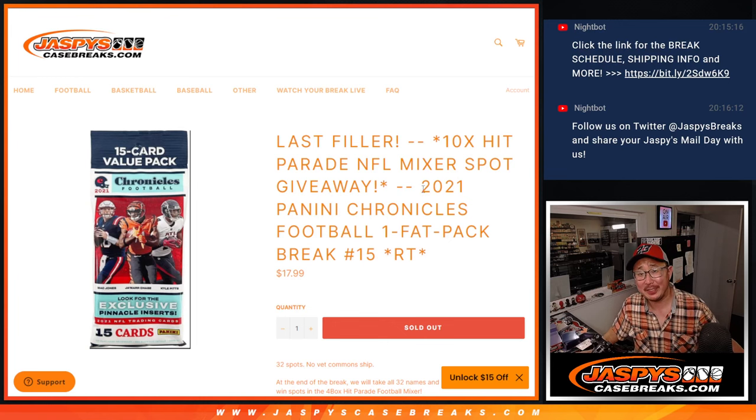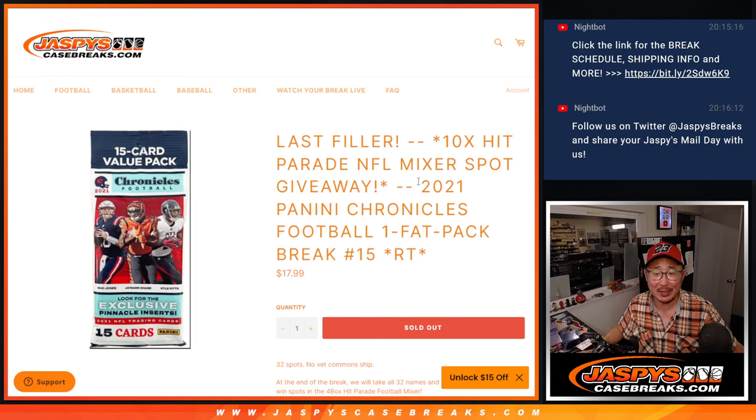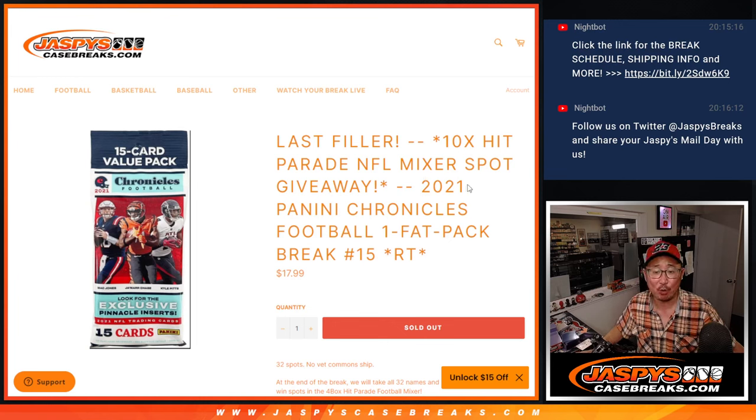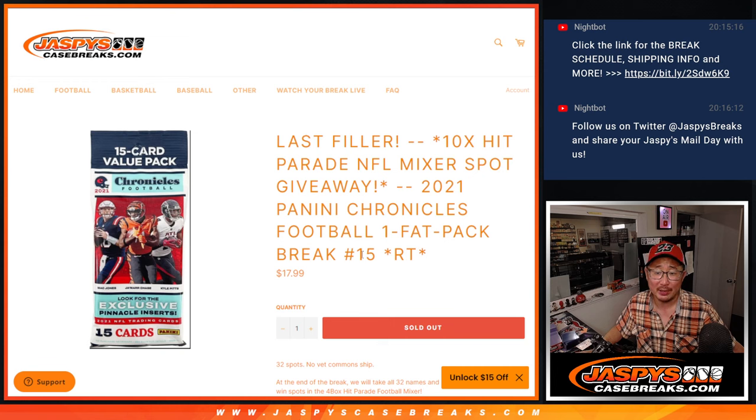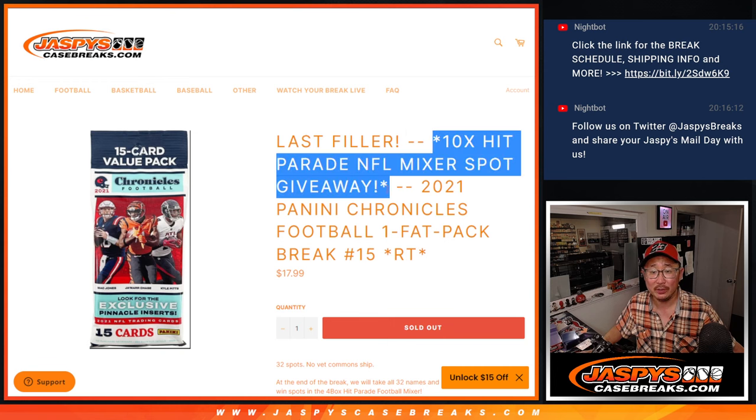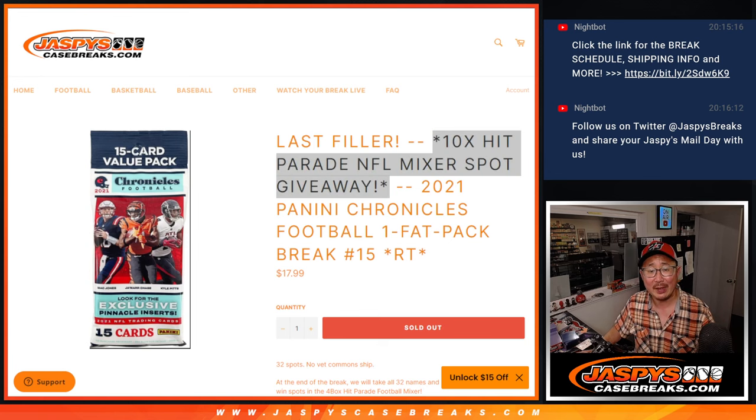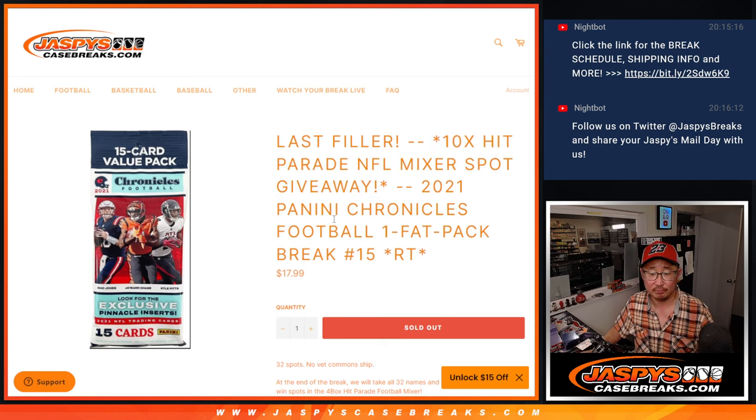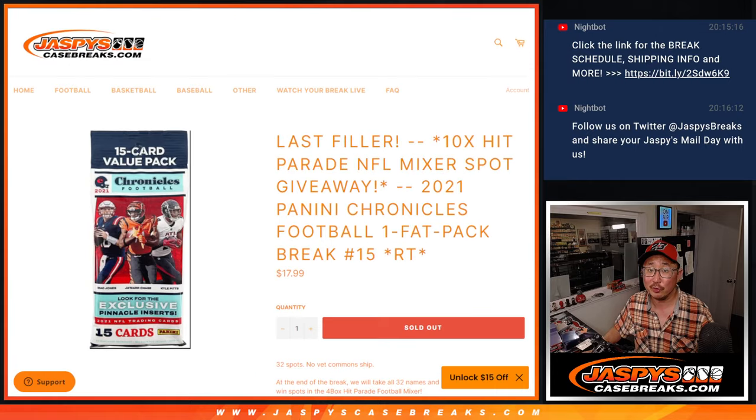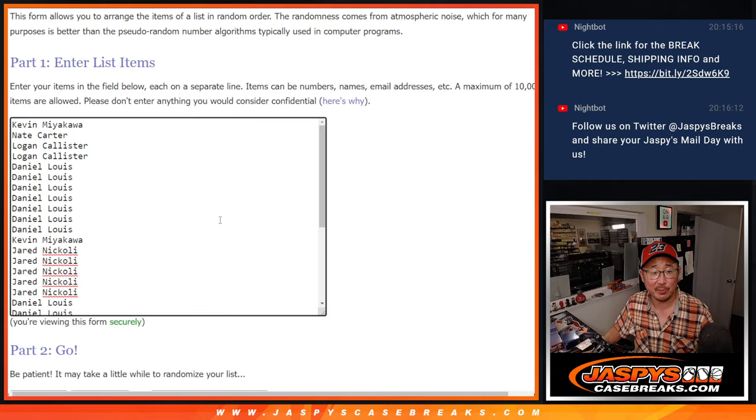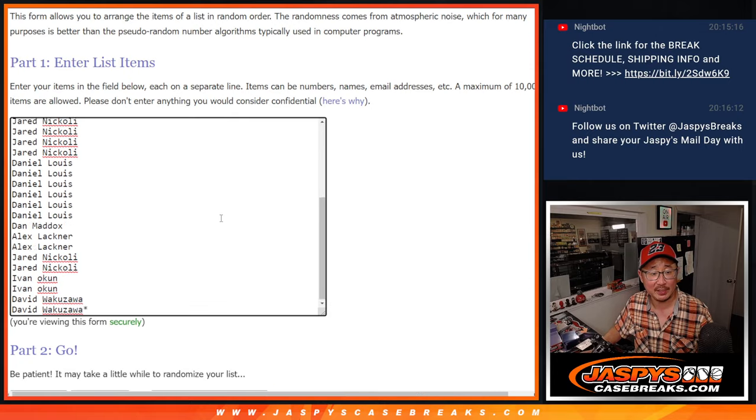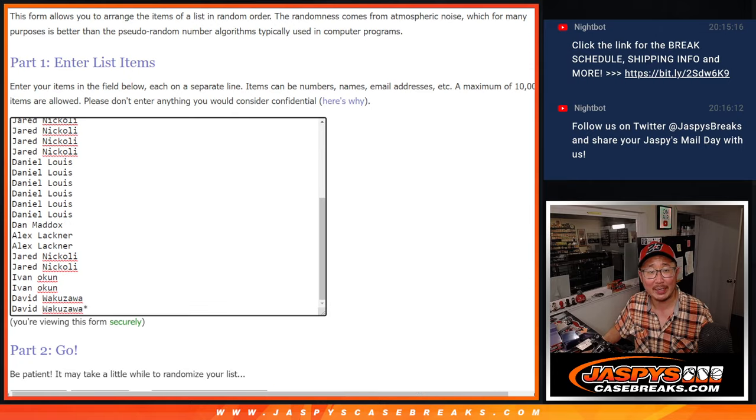Hi everyone, Joe for JaspiesCaseBreaks.com with 2021 Panini Chronicles Football Fat Pack Break number 15. The last filler, the only filler we got to do to unlock that Hit Parade Football Mixer. First dice roll though is for the break itself. Big thanks to this group for making it happen.